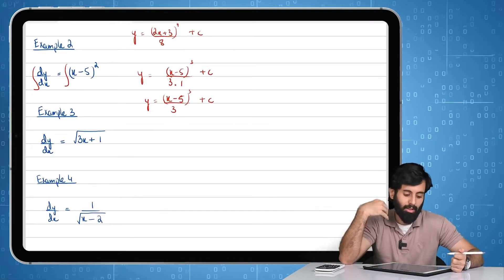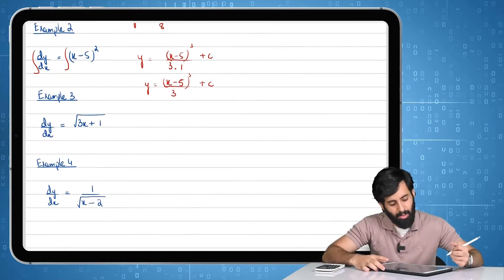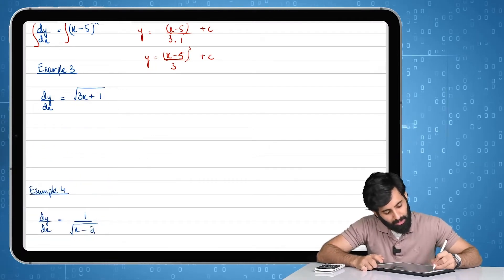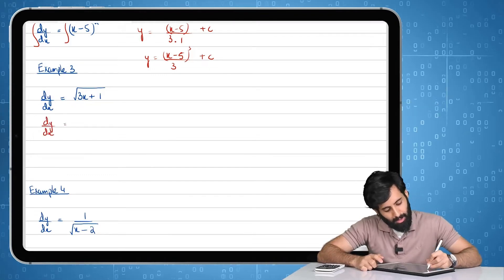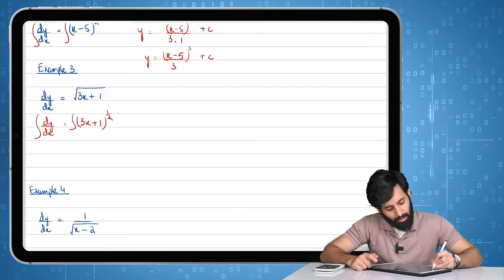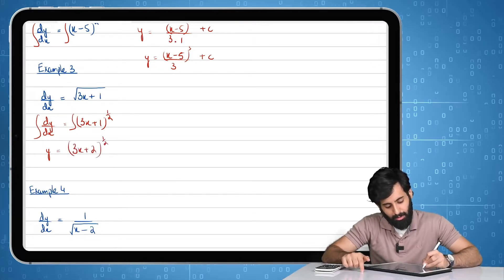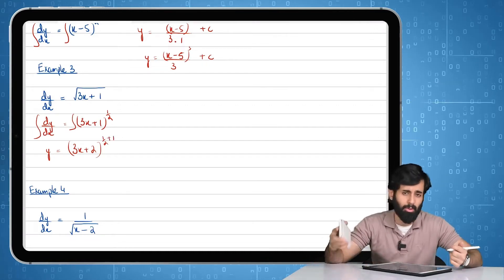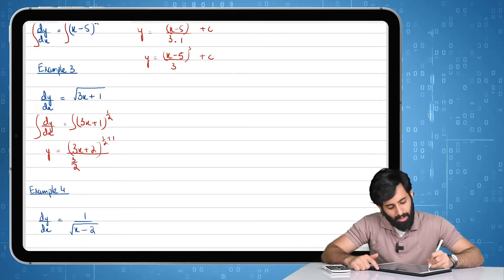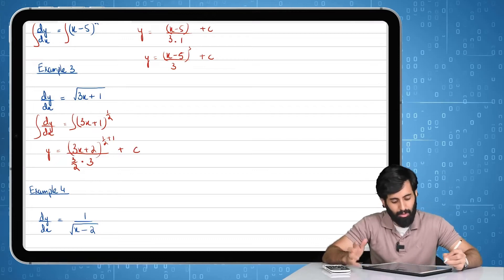Now we have the square root of (3x+1). Don't be intimidated — the square root basically means the power of a half. I'm going to write this nicely in index form: (3x+1) to the power of a half. Now putting an integral sign on both sides, y equals (3x+1) raised to the power of half plus one, which is 1.5, or three over two in fraction form. That means I divide by the new power, which is three over two, and also divide by the differential of (3x+1), which is three. Don't forget the plus c.